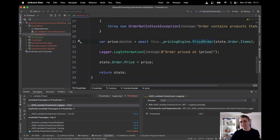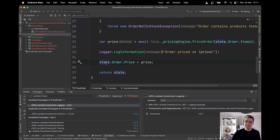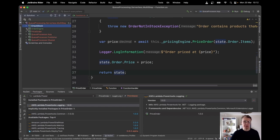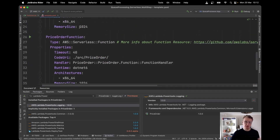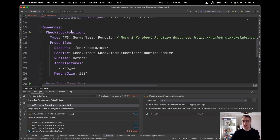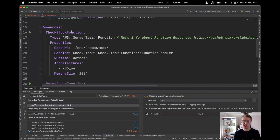Then it runs the price order method from the pricing engine, sets the price in the state, and returns that state. I'm deploying this using SAM. Looking at my SAM template, it has just these two Lambda functions — the price order function and the check stock function — and I'll deploy them now with AWS SAM.